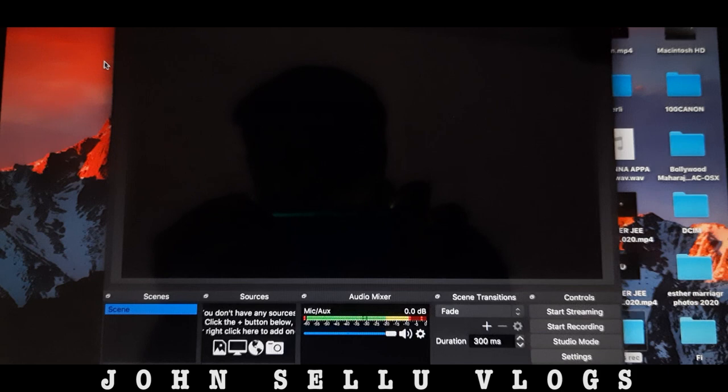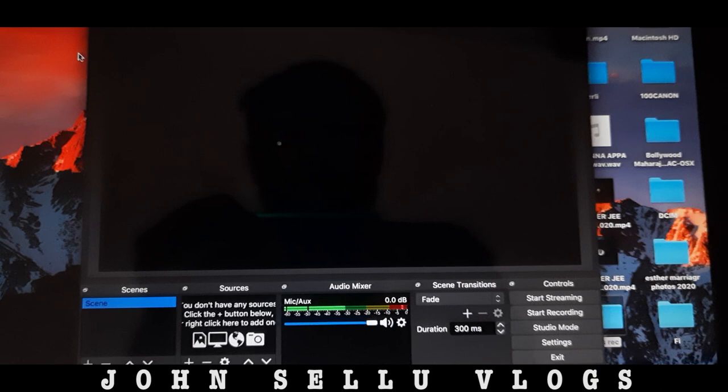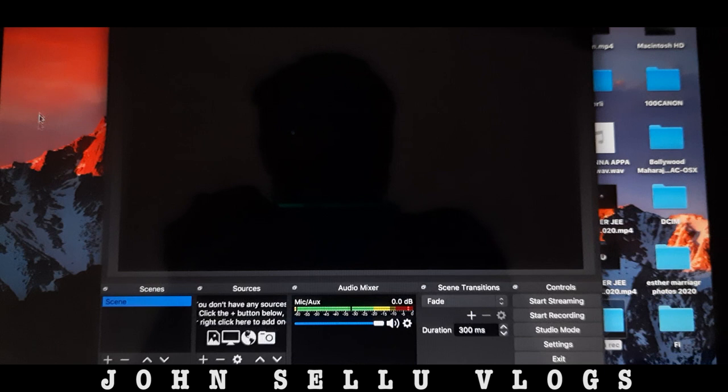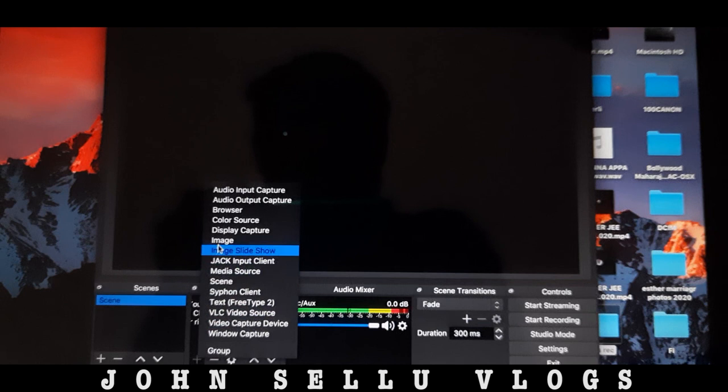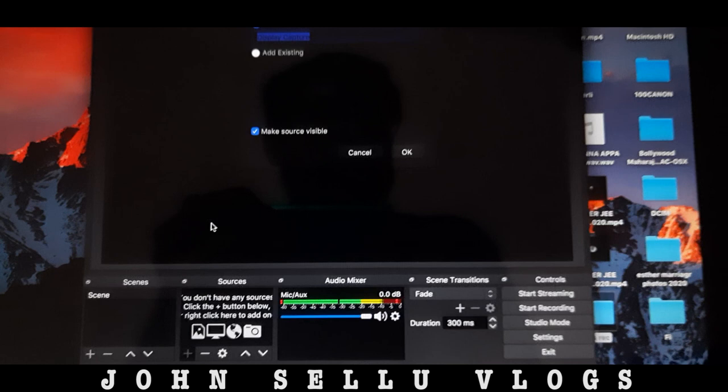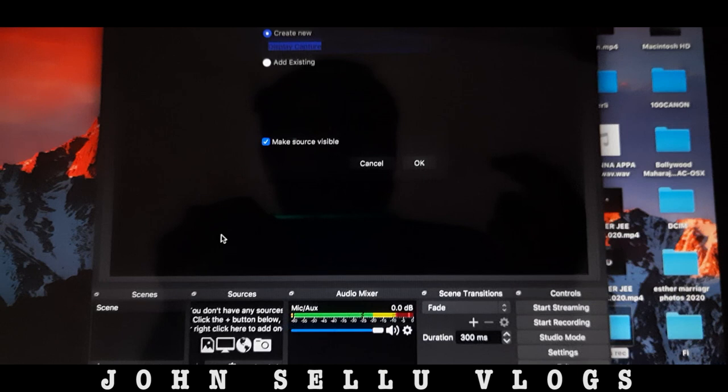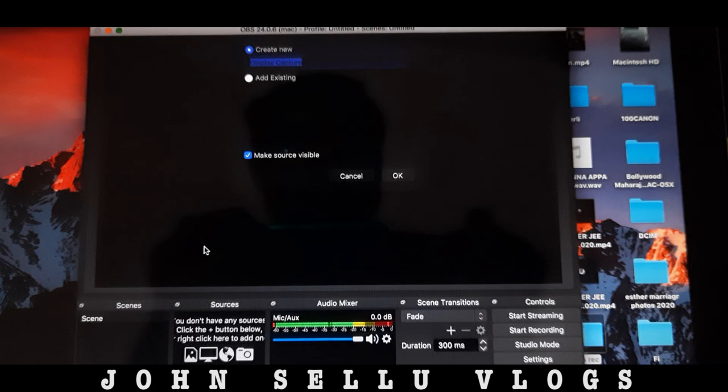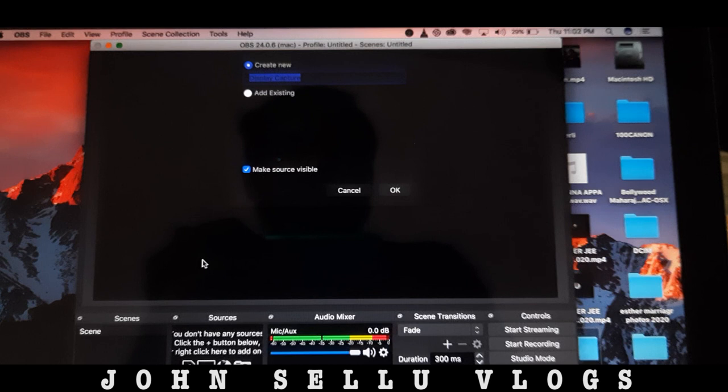The OBS interface is very simple. Now we are going to set the settings. First of all, click on display capture. We will record the settings. We are going to do a PPT presentation and record the settings. Click on display capture and then click OK.